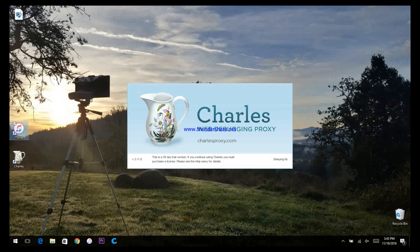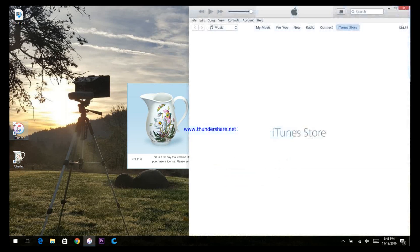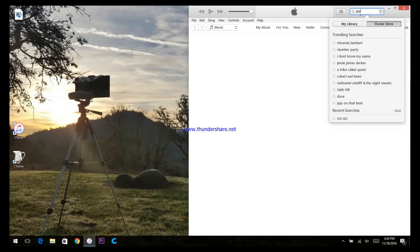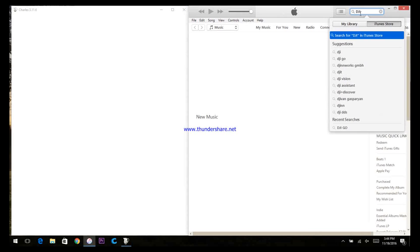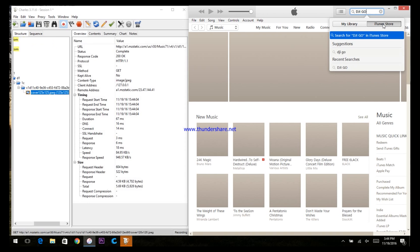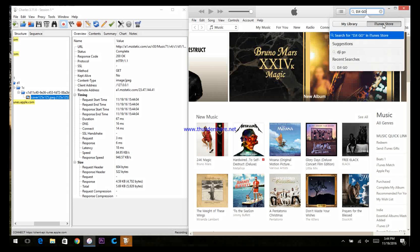Open iTunes as well. In iTunes, search the store for DJI GO. Do not start the download yet.